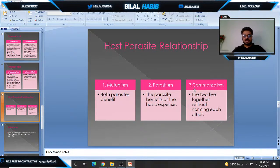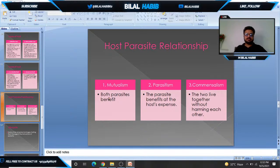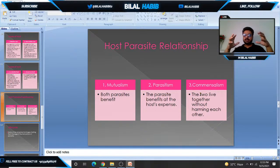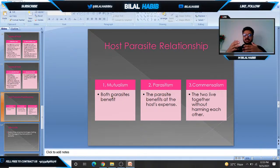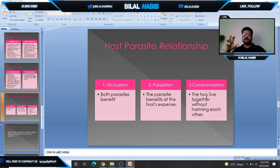Different types of relationships are present in parasitology. Host-parasite relationships include mutualism, parasitism, and commensalism. In mutualism, both host and parasite benefit. In parasitism, the parasite benefits and the host is harmed. In commensalism, two organisms live together without harming each other.